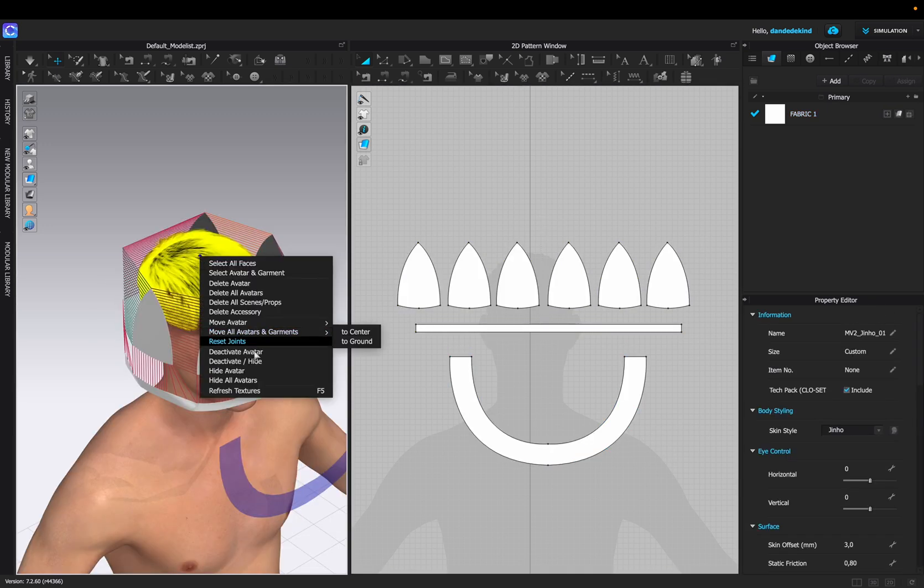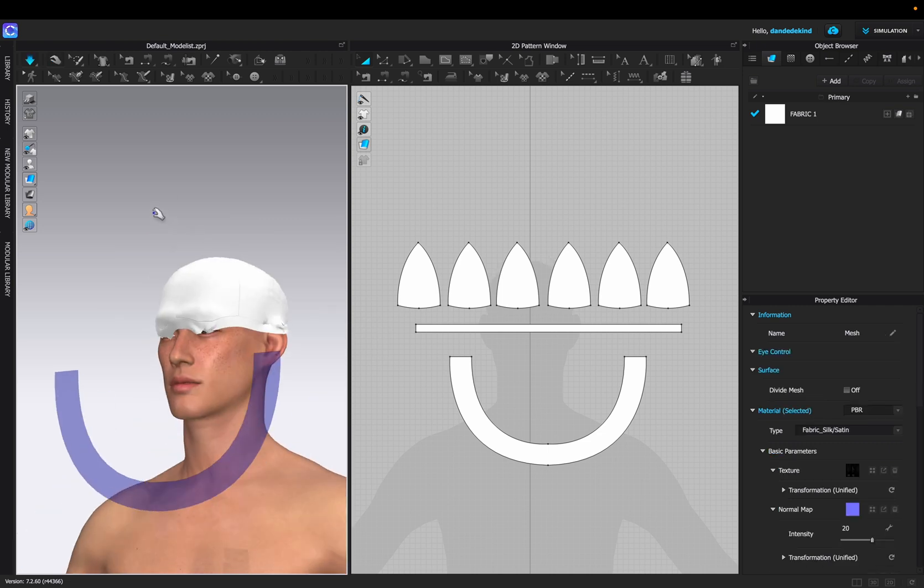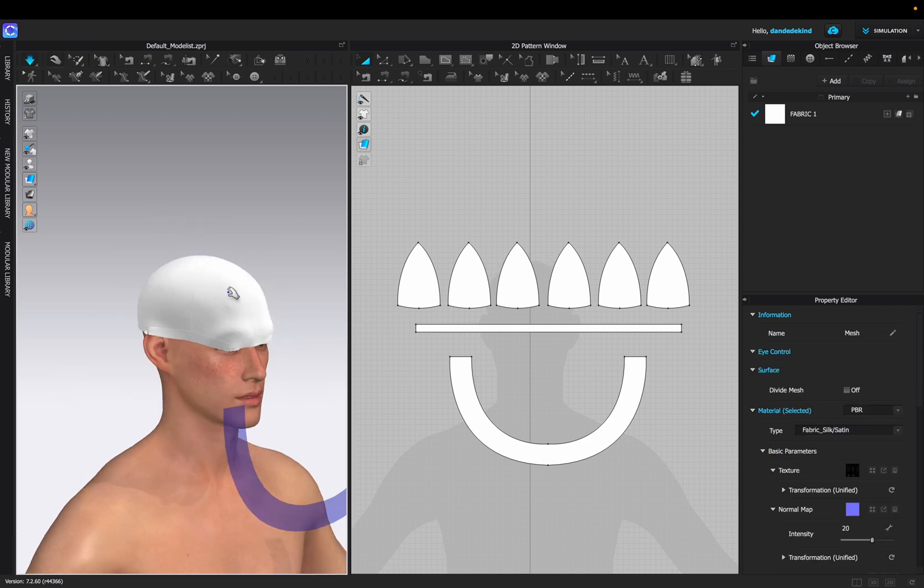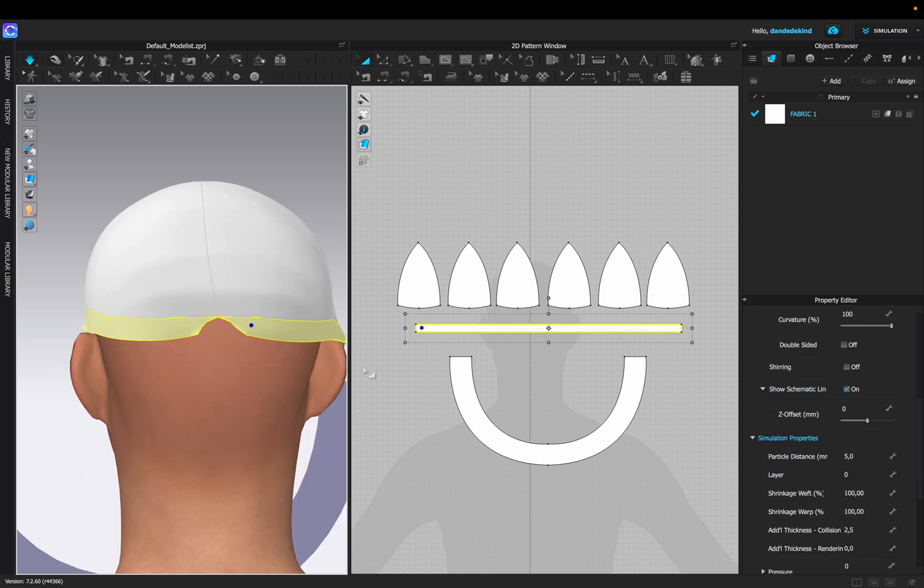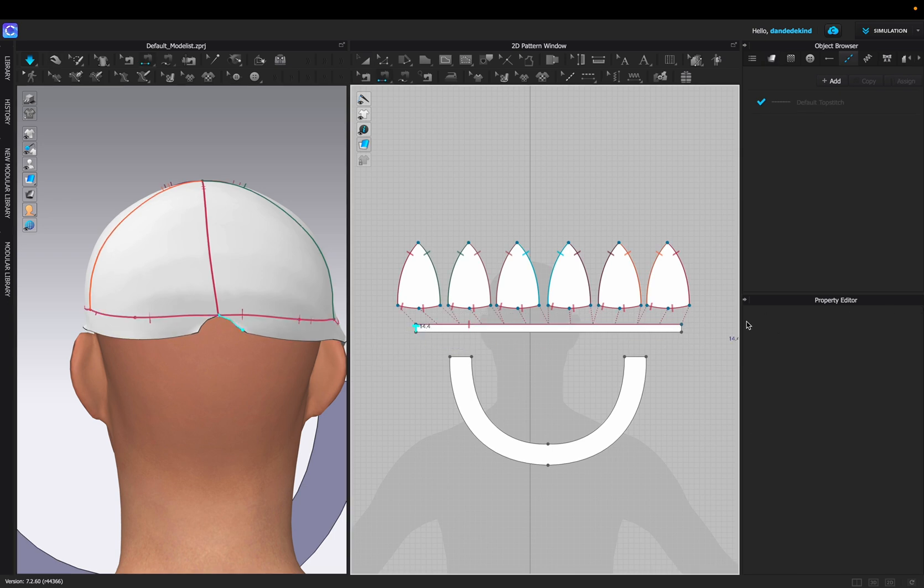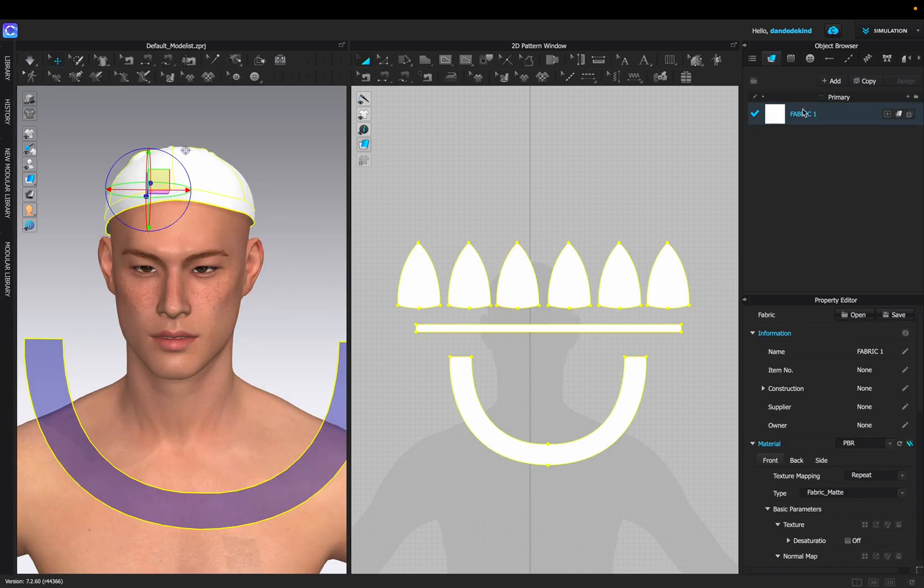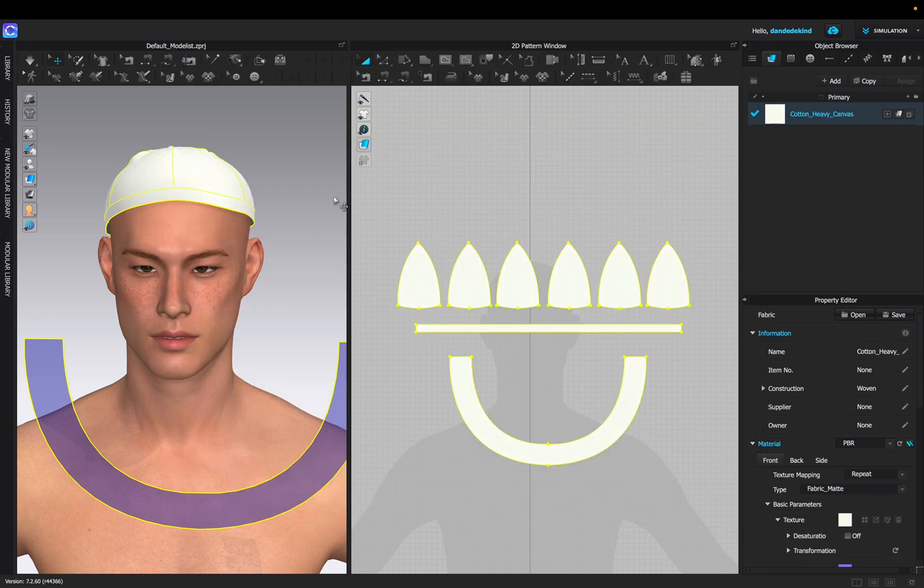To ensure we have a successful simulation, we're going to set our particle distance to five, delete our avatars here, and then simulate, making sure we adjust the hat until it fits nicely. We can then use the sewing tool to sew the back of the hat together. We're then going to go into the fabrics panel, press open, and select heavy canvas.